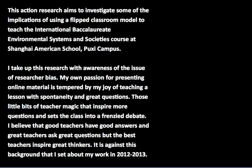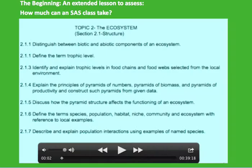This action research aims to investigate implications of using a flipped classroom model to teach IB Environmental Systems at Shanghai American School, Puxi campus. I take up this research with awareness of researcher bias — my own passion for online material is tempered by my joy of teaching with spontaneity and great questions. I believe good teachers have good answers, great teachers ask great questions, but the best teachers inspire great thinkers.